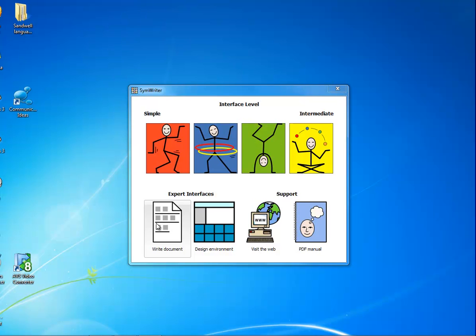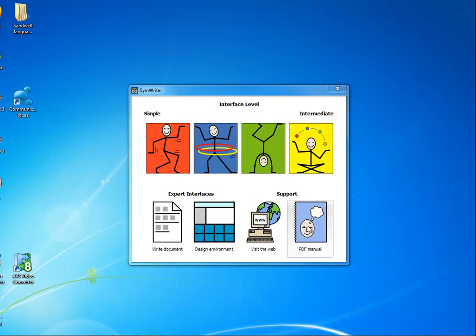You can write documents with the full interface. You can design environments, grids for students to write from, and you have access to technical support from the web and the PDF manual.